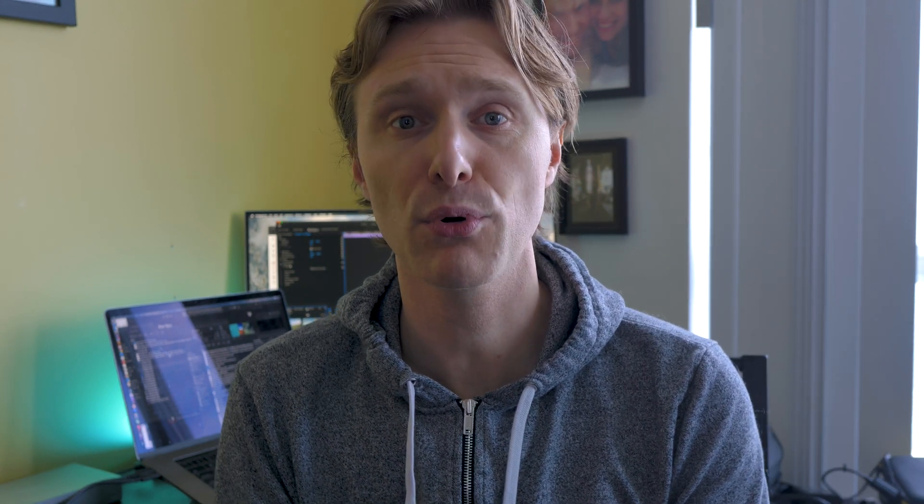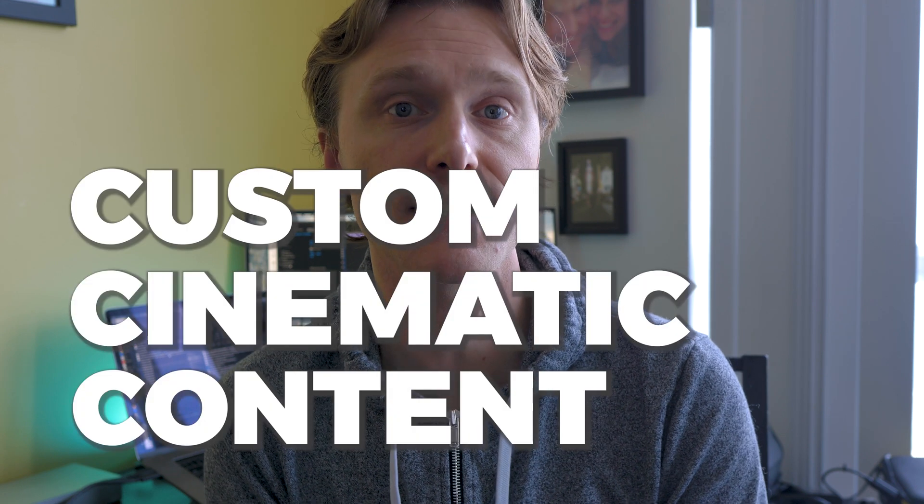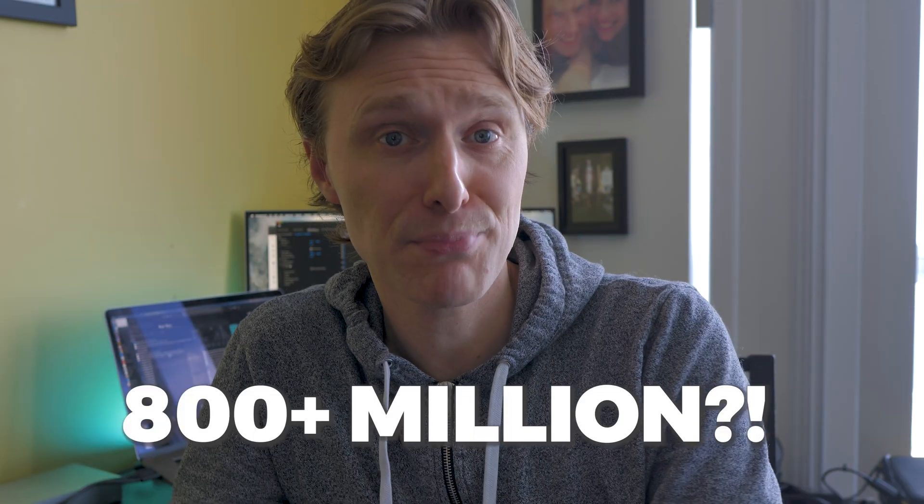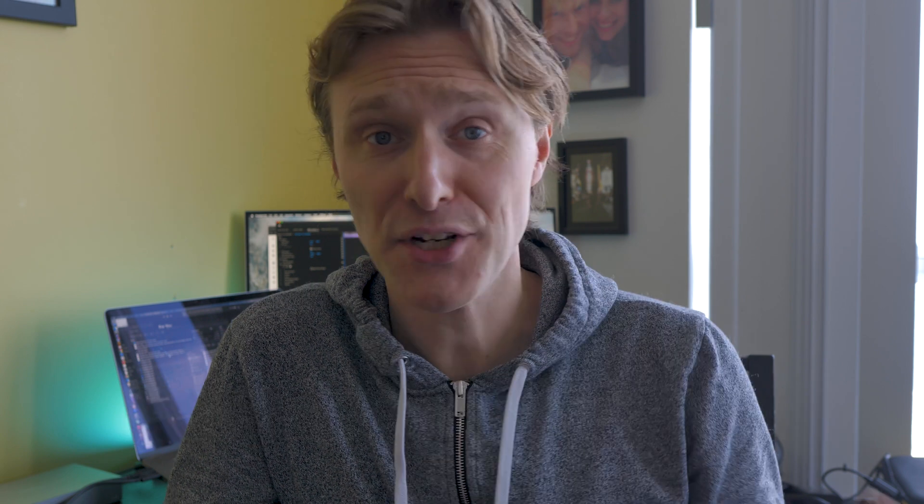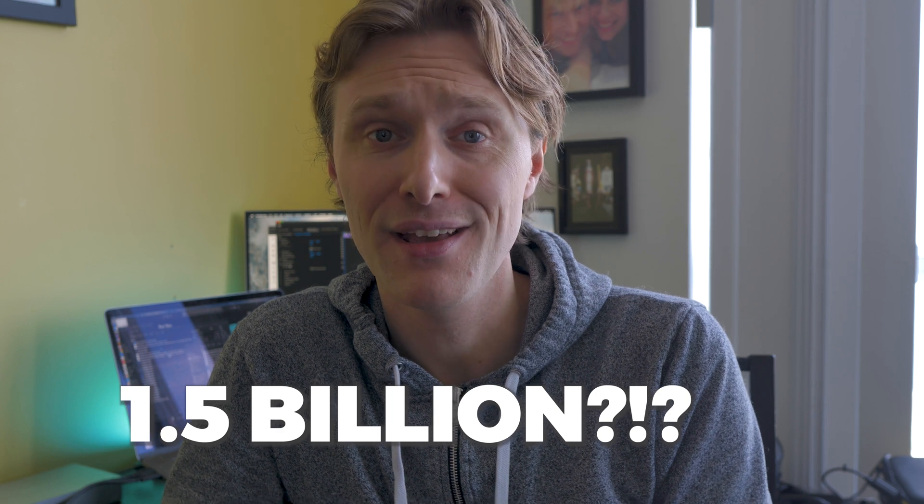On today's episode I wanted to do a quick video for you on how you can export custom cinematic content to TikTok. So are you one of the 800 million people who use TikTok? It's kind of crazy to think about this, but this app has been downloaded over 1.5 billion times and is now the top ranked download on the Apple App Store.